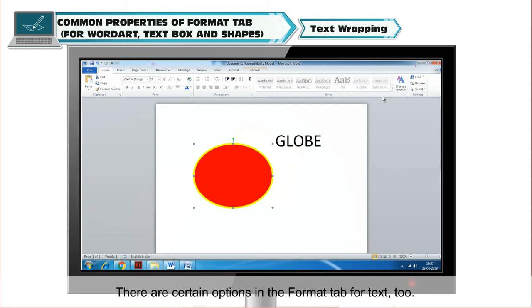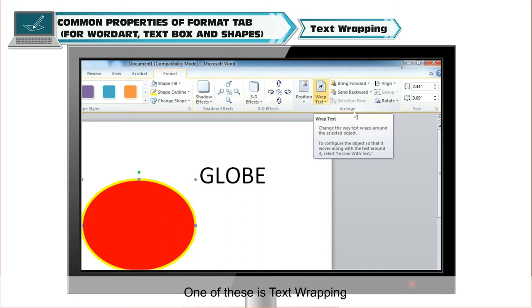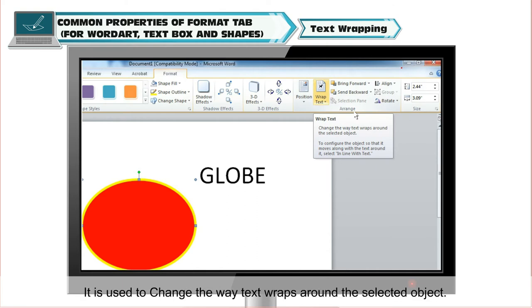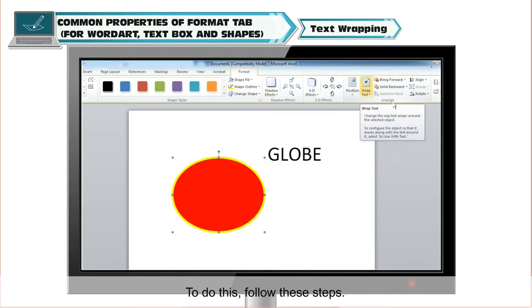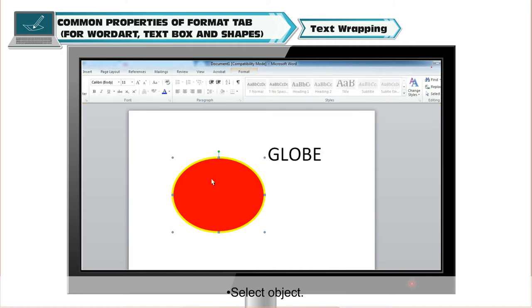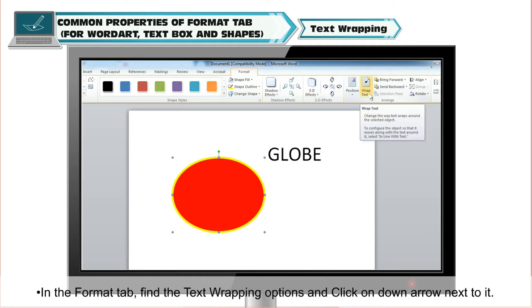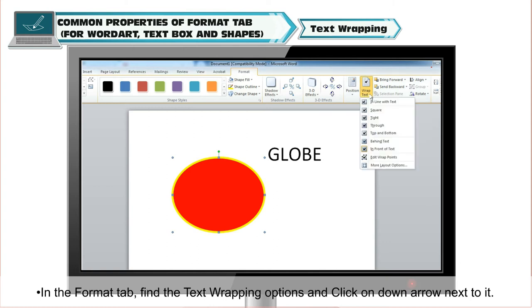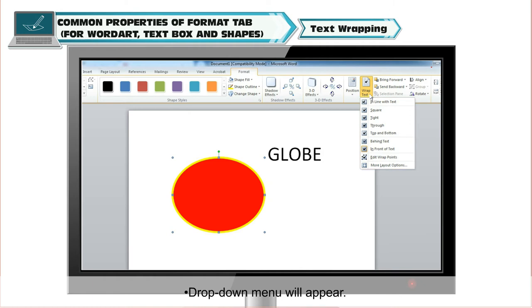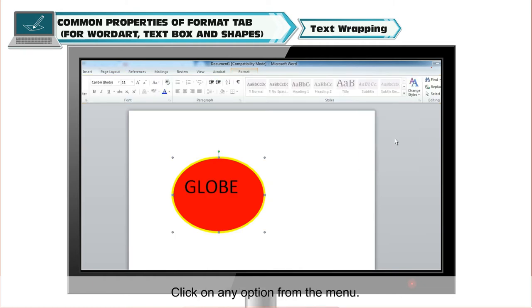There are certain options in the Format tab for text too. One of these is Text Wrapping. It is used to change the way text wraps around the selected object. To do this, select the object. In the Format tab, find the Text Wrapping options and click on the down arrow next to it. A drop-down menu will appear. Click on any option from the menu.